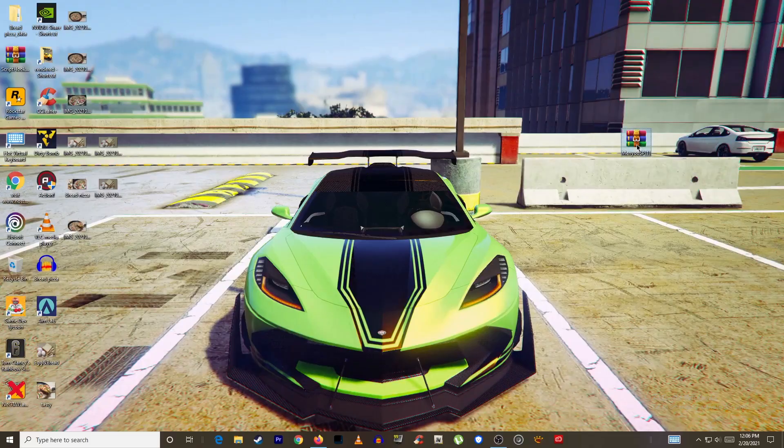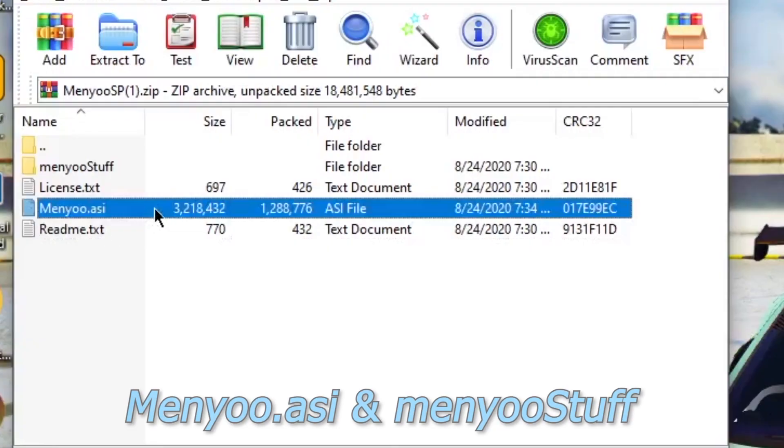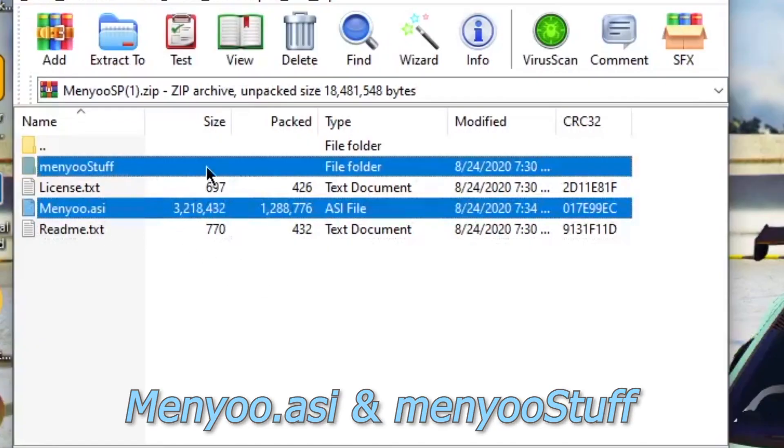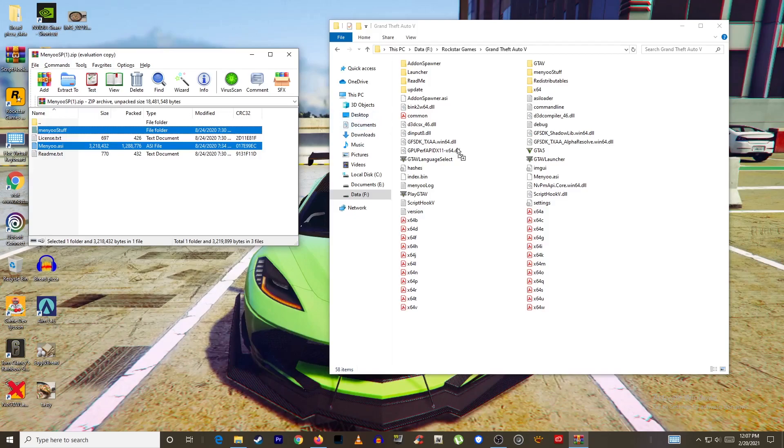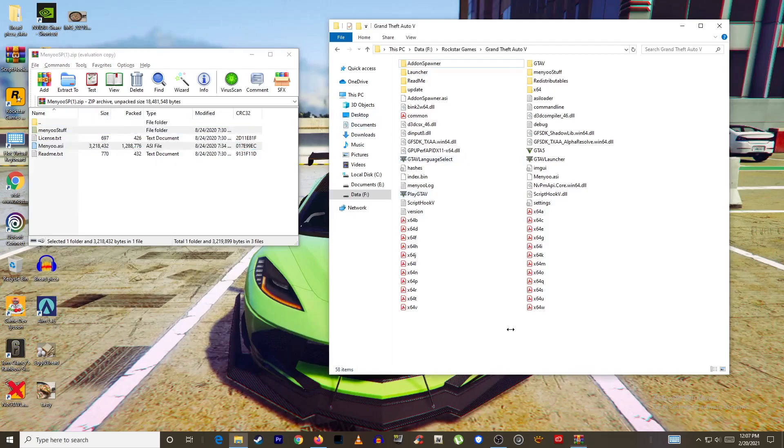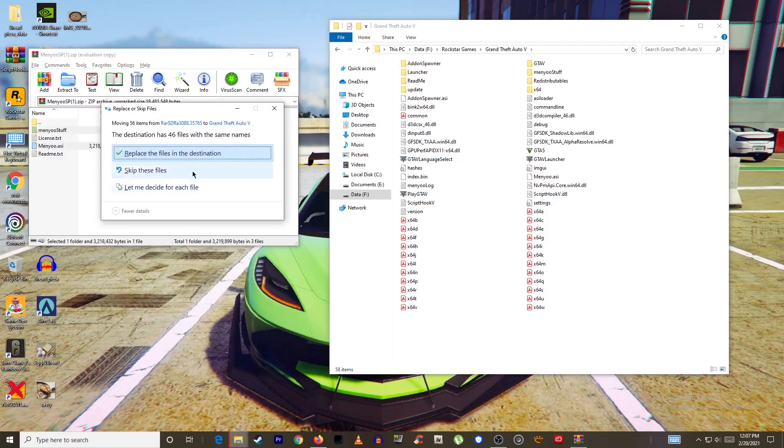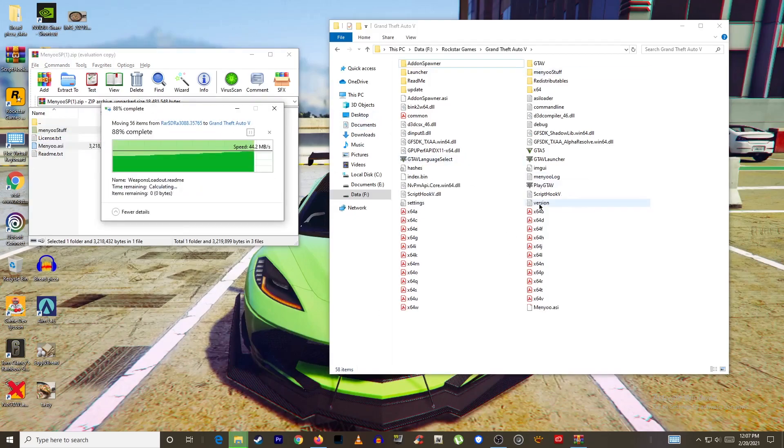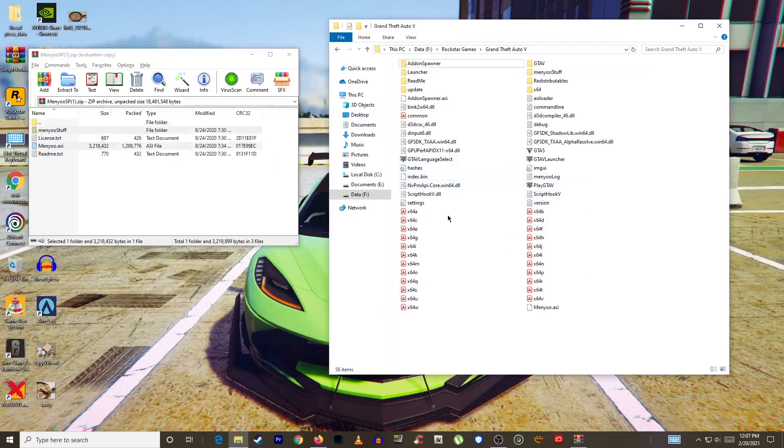Open it and now we need to select menyoo.asi and menyoo stuff and drag and drop them into the GTA5 folder. Again I'll replace it because I already have them. And now we are done. Let's check it out in game.